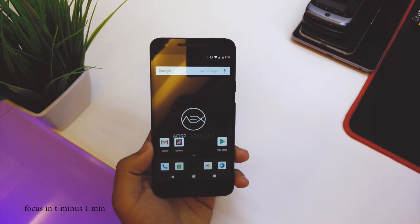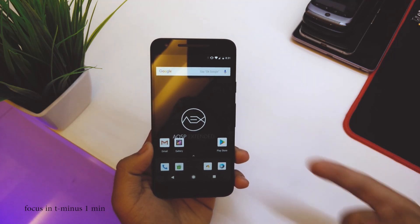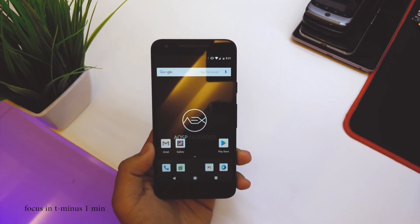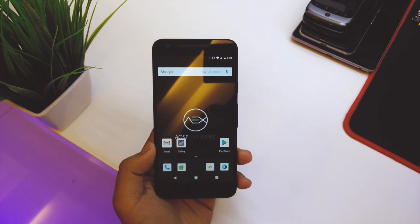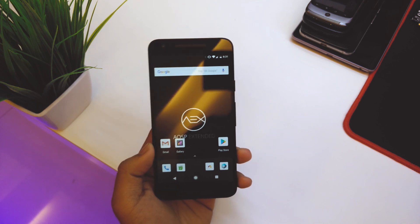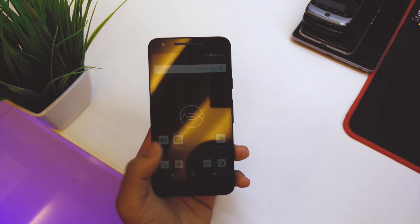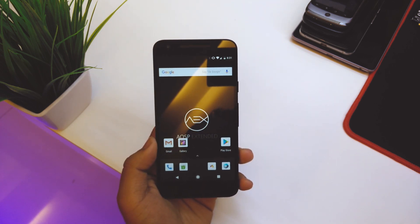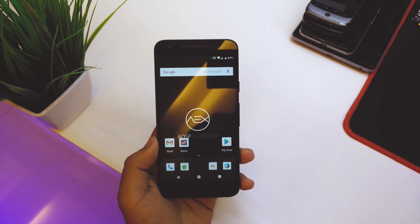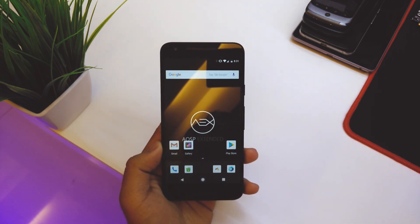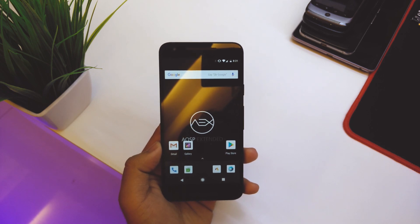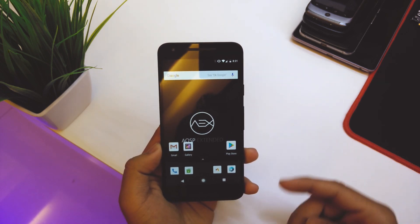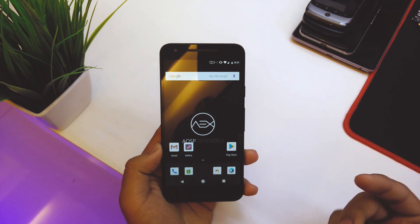What's up guys, this is Harad here. Today I have my Nexus 5X, and we already have a ROM based on Android 8.0 called AOSP Extended. It's still in alpha mode — not stable enough — but today I'll be showing you all the new features we get on this ROM, and at the end I'll show you how to flash it on your device. Let's get started.